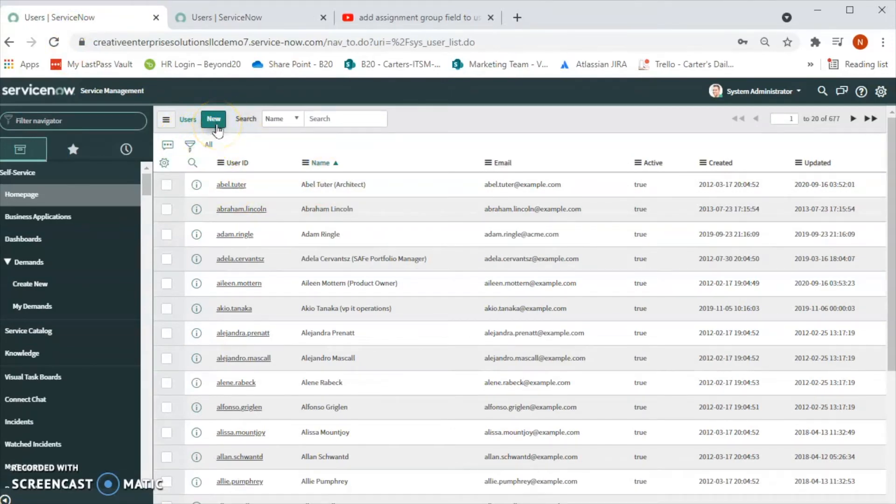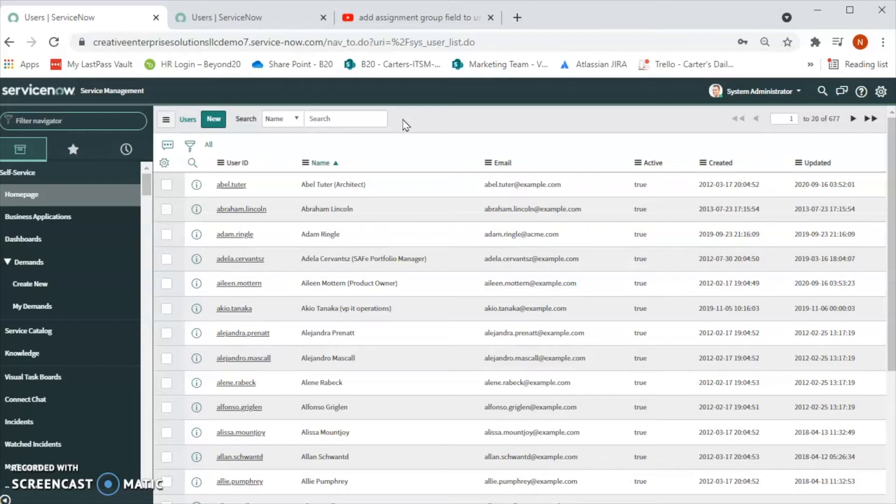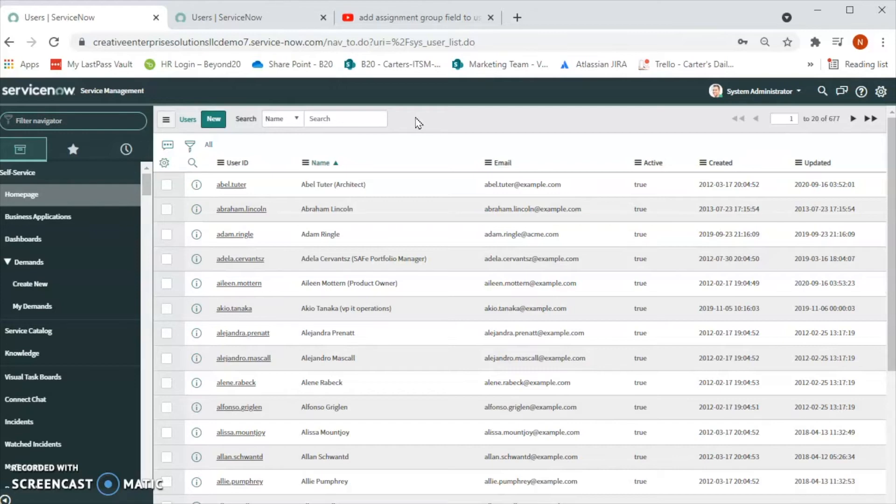We create this local account for the dev or test instance and we give those users the admin right for the testing purposes. We can also create a user profile for the vendors who is not in Active Directory and they do not need the access to any other applications like Skype or Teams, but they only need the access to the ServiceNow instance. Then we can create a local user account.